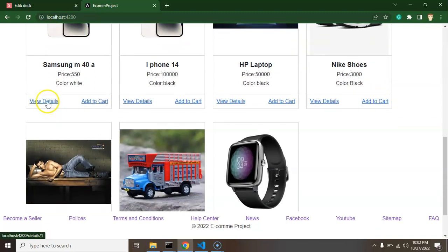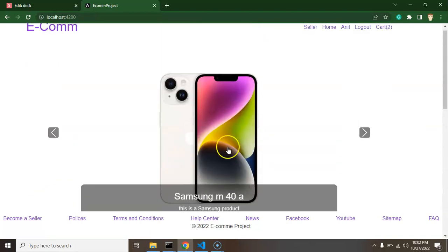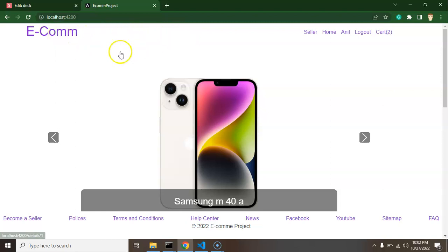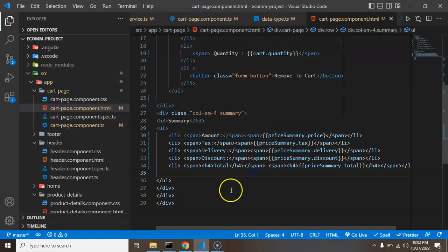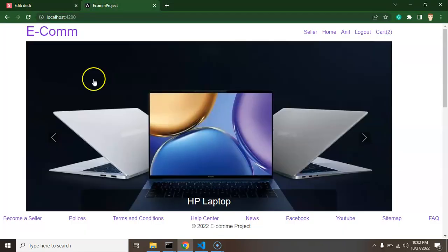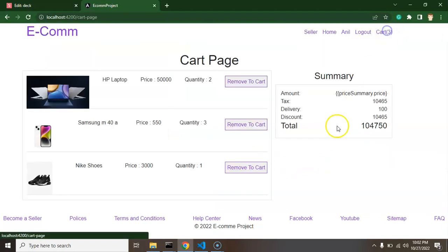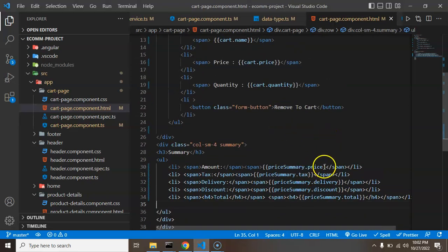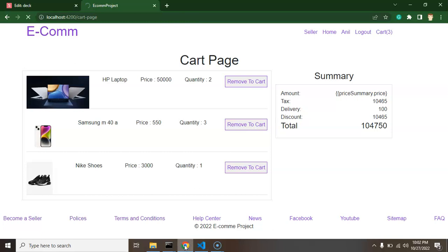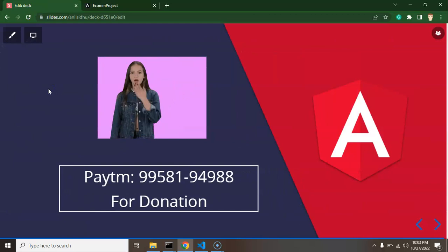Adding more products — like a Samsung mobile with quantity three and shoes — updates the total price dynamically. There's a small bug with search that we'll fix in the next part. We also fix one missing bracket. In the next part we'll proceed with the buy-now option. That's all for this video — please subscribe, like, and share your feedback in the comments. Thank you for watching.